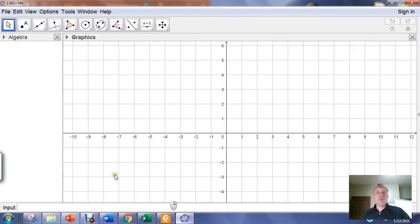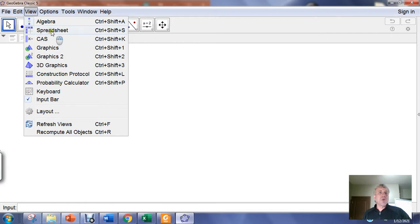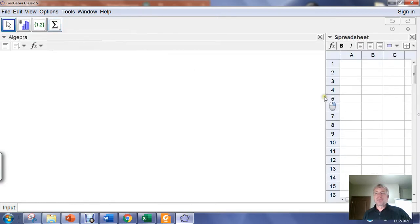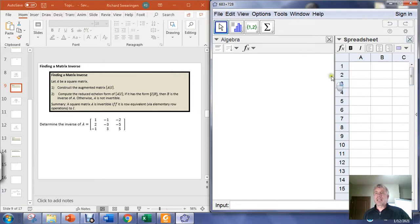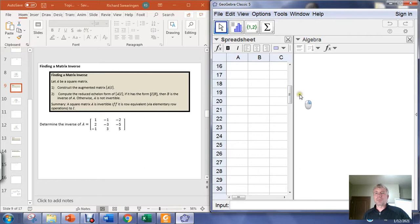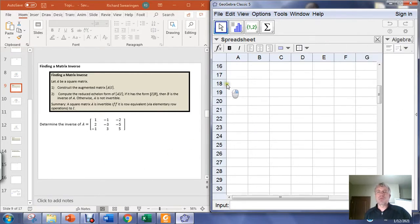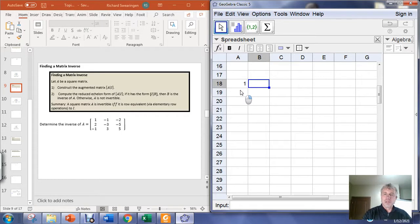In GeoGebra, I'm going to close my graphics window because I don't need it. Then in View, I'm going to open my spreadsheet view, and I'm going to type matrix A from the PowerPoint slide into my spreadsheet. I'm going to augment it with the 3x3 identity matrix. So I'll type in my matrix: first row is 1, negative 1, negative 2.